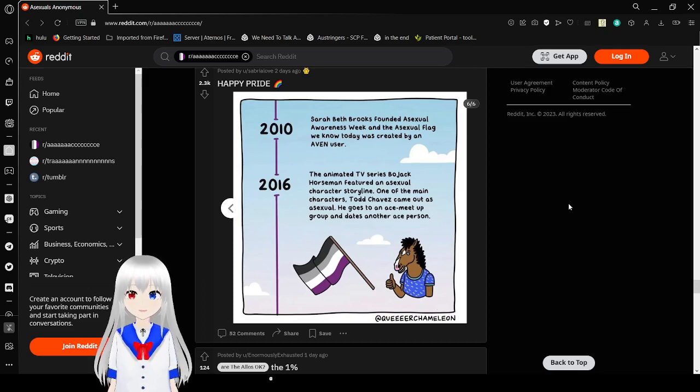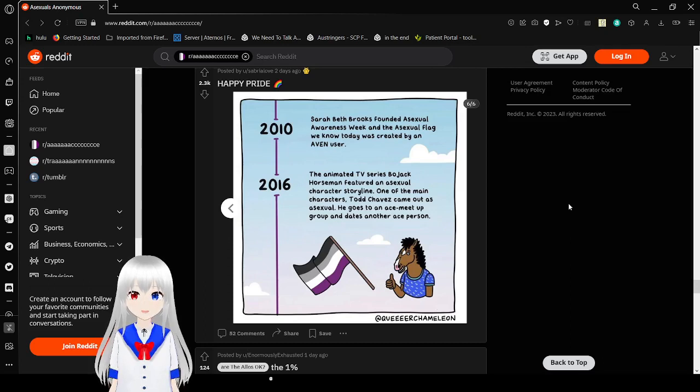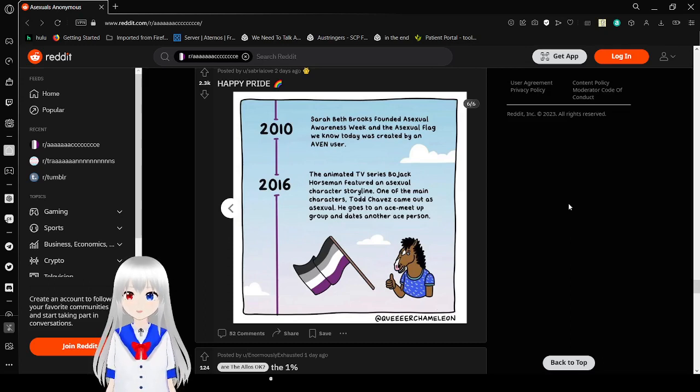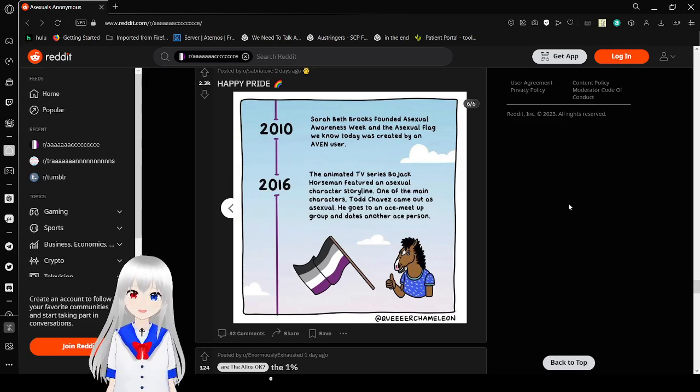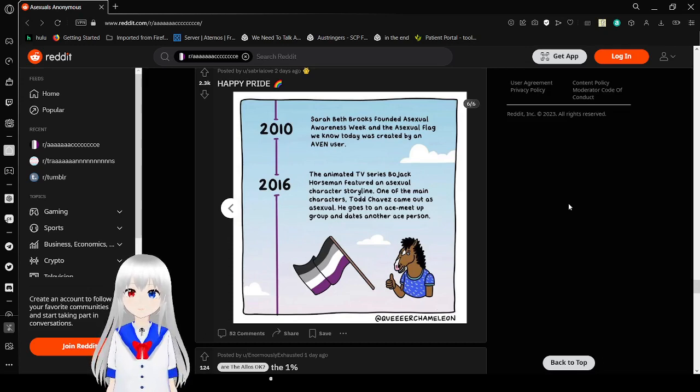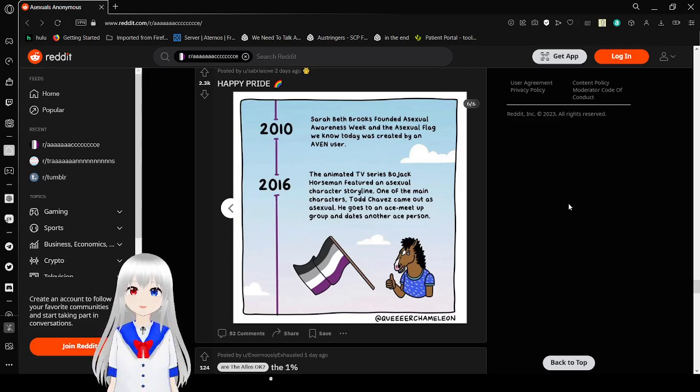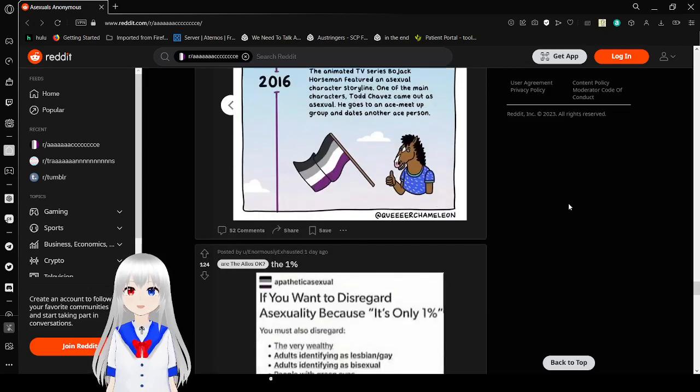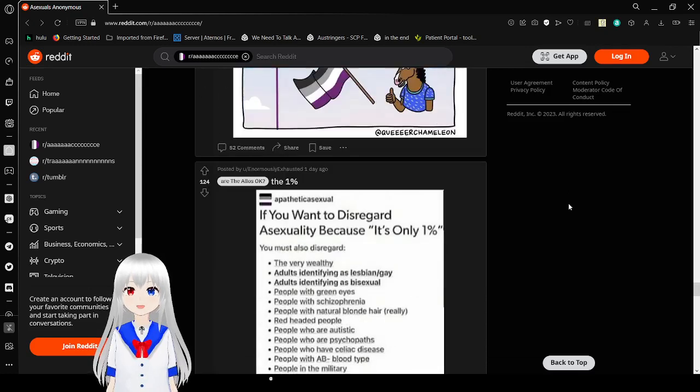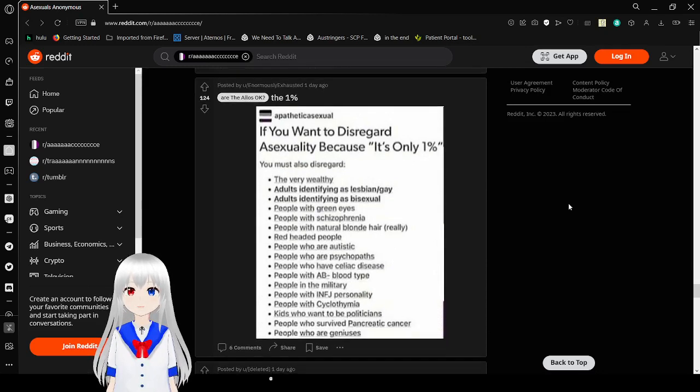2010. Sarah Redford founded Asexual Awareness Week, and the asexual flag we know today was created by an AVEN user. 2016. The Netflix series Bojack Horseman featured an asexual character storyline. One of the main characters, Todd Chavez, came out as asexual. He goes to an ace meetup group and dates another ace person. 2017. That was a spoiler. But hey, I'm proud of that. 2017.